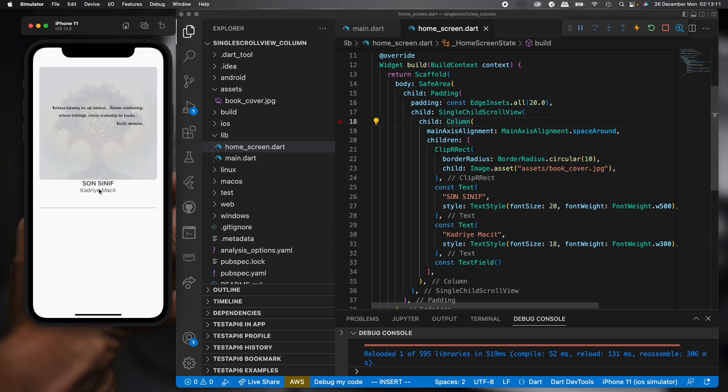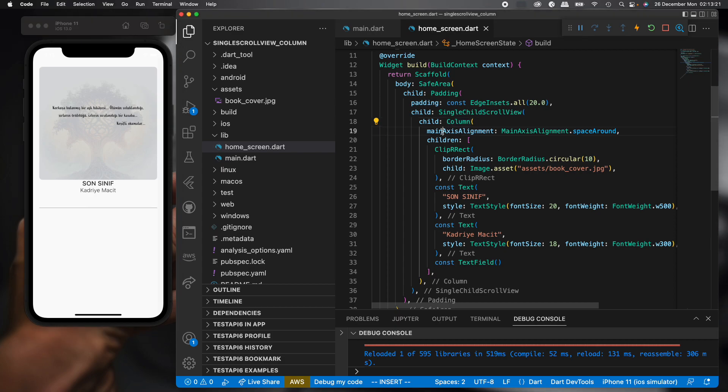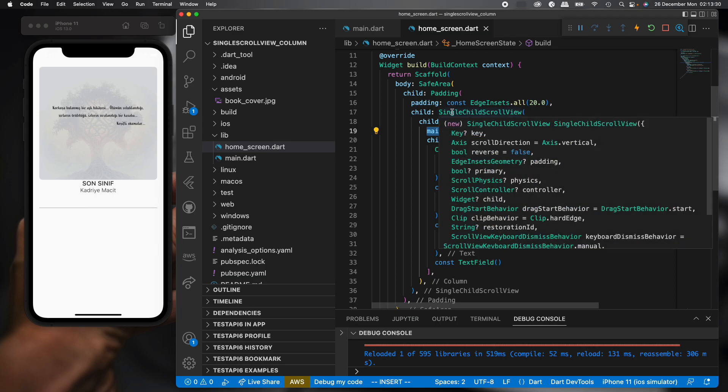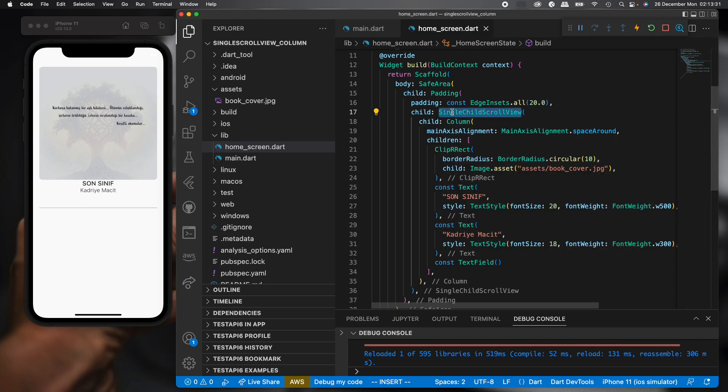But we notice the list is not centered. So main axis alignment is not working. But we are using it for now. That is our problem: Column main axis alignment and SingleChildScrollView. What is the solution?